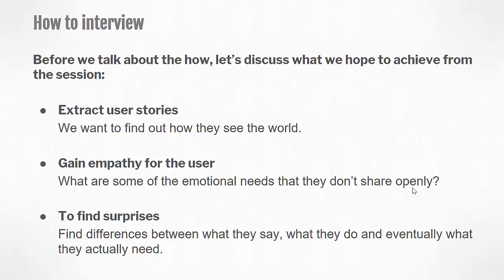Just to highlight some of the key points from the video: through this interview we want to extract user stories. We want them to tell us about how they see the world, to relate some of their own personal experiences, so we can experience the emotion and start to empathize for them.